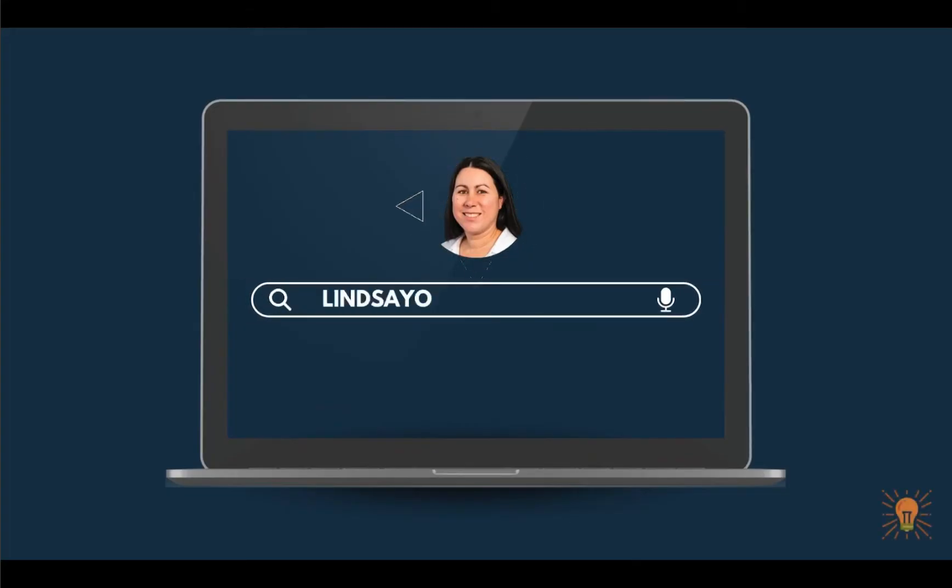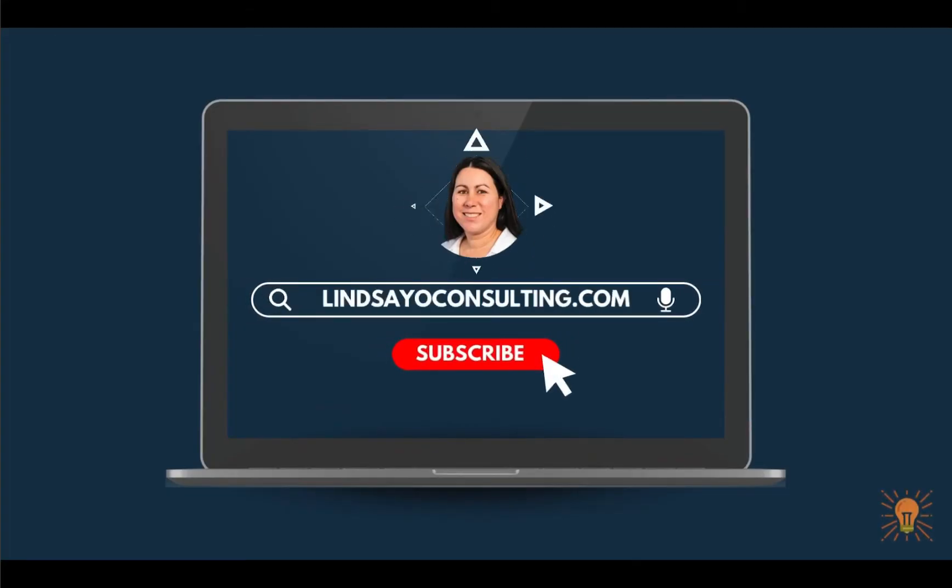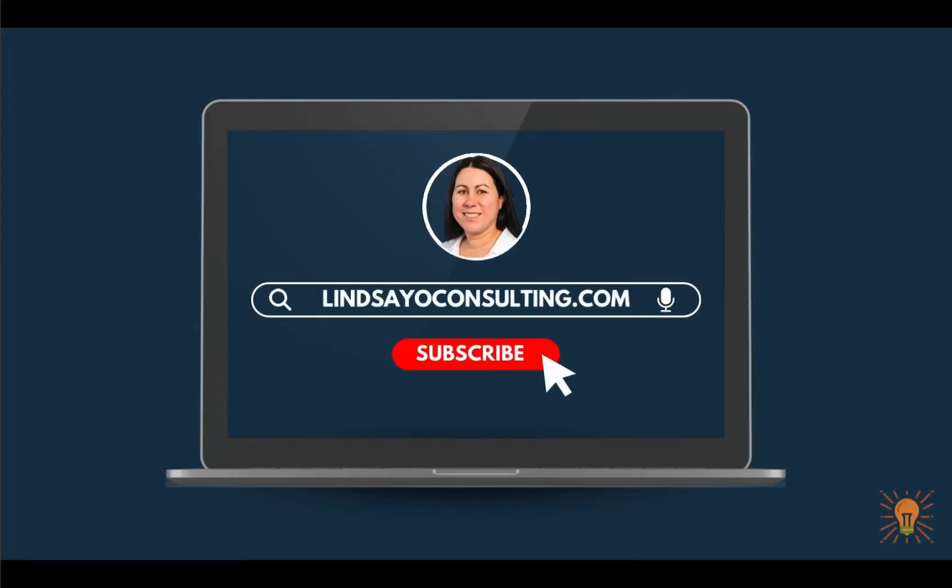I'm Lindsay and I cover instructional design, e-learning development, and all things online teaching and learning.